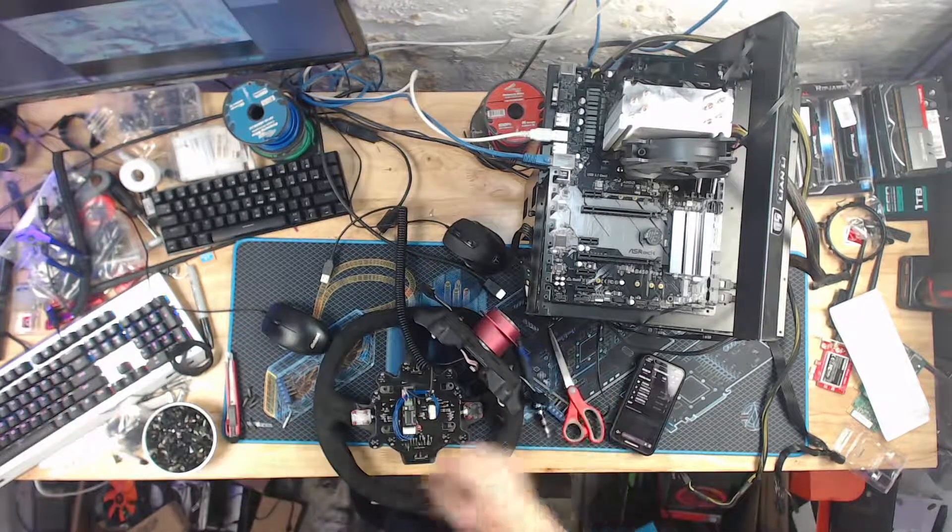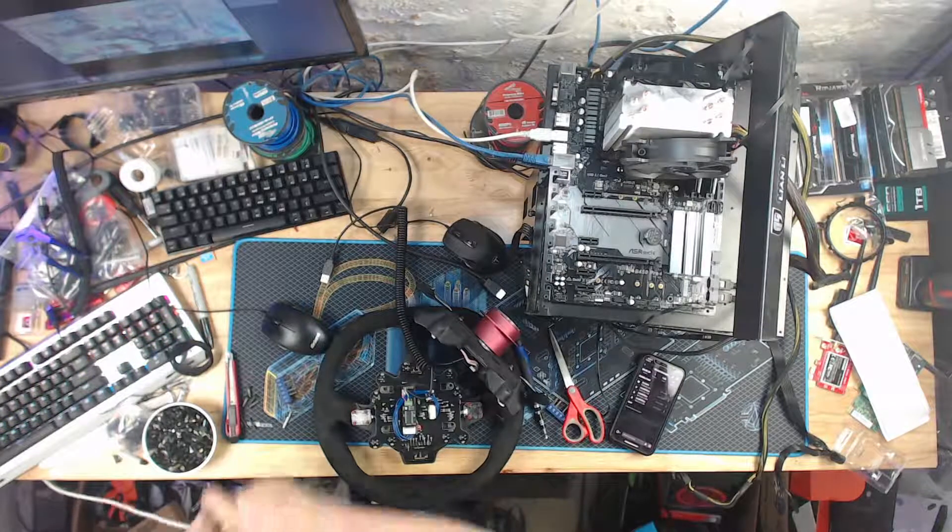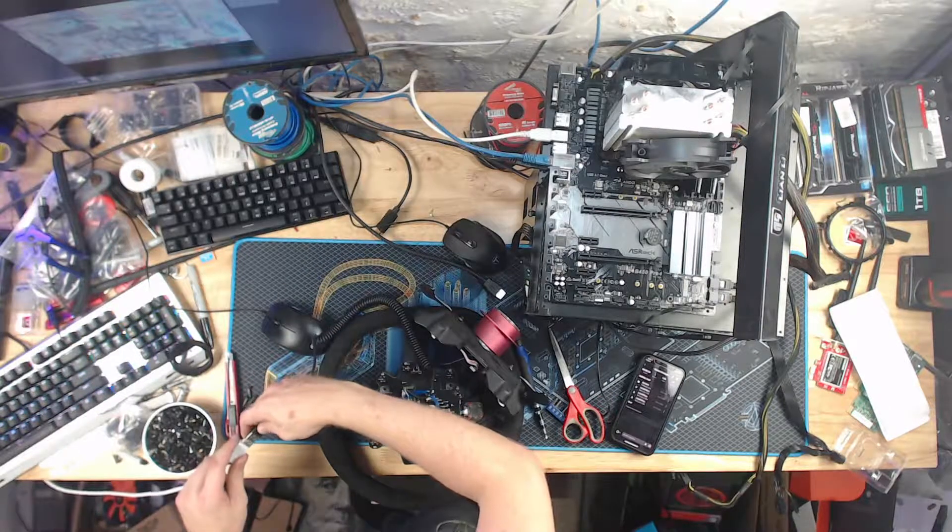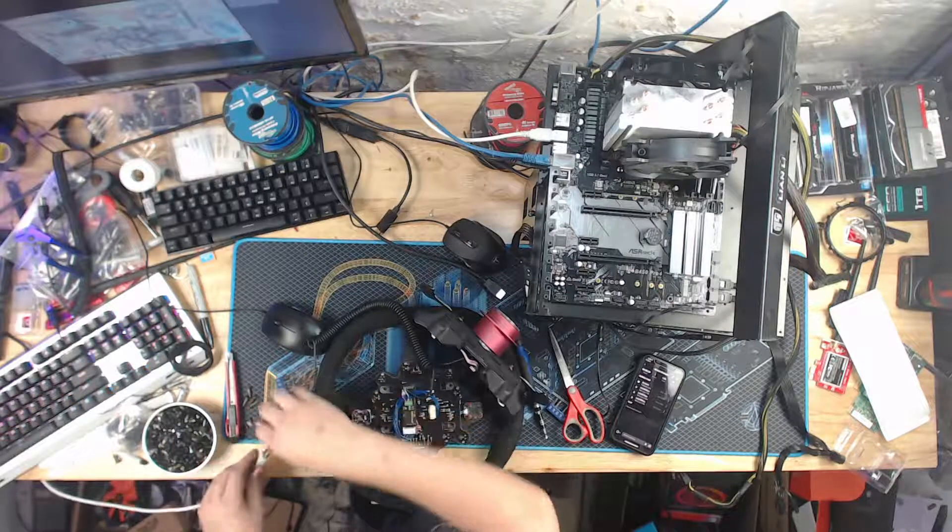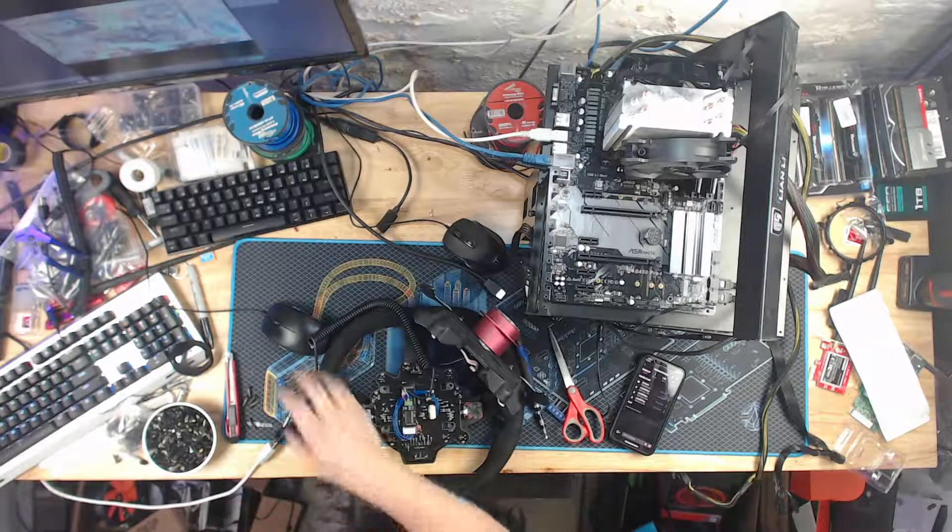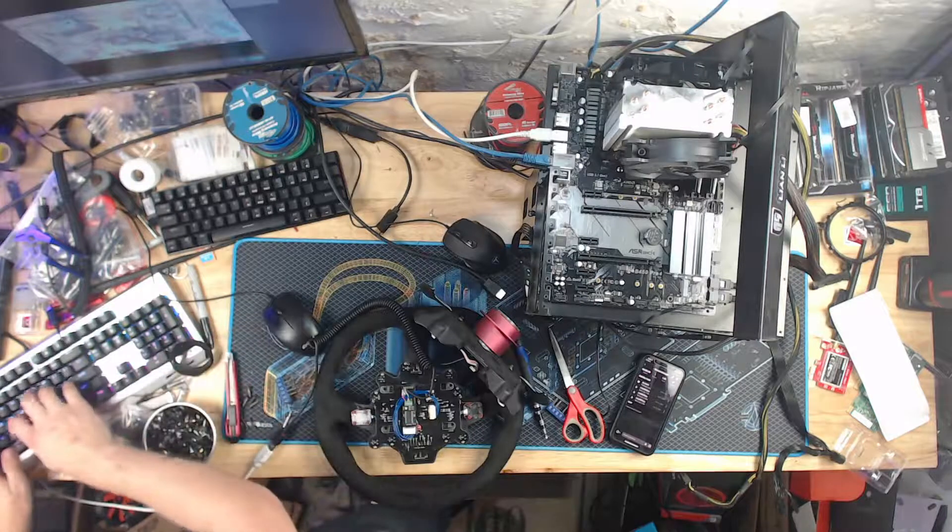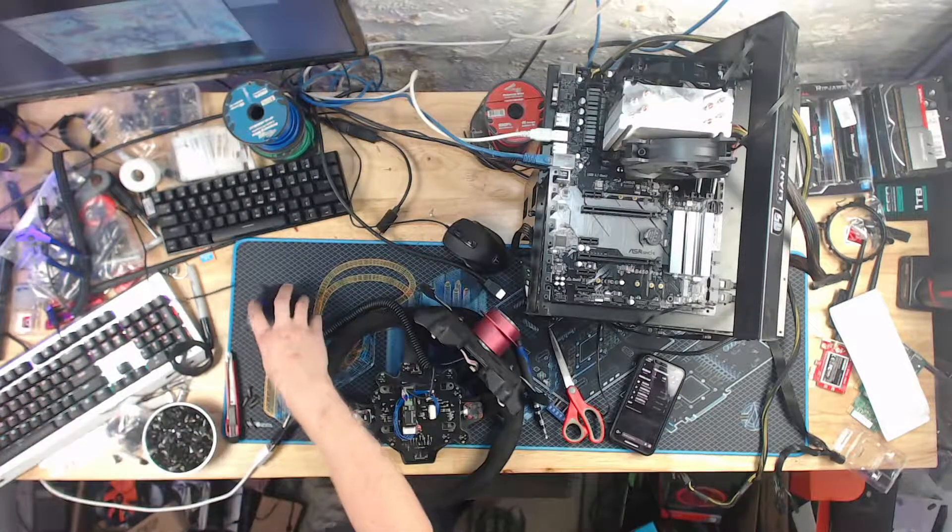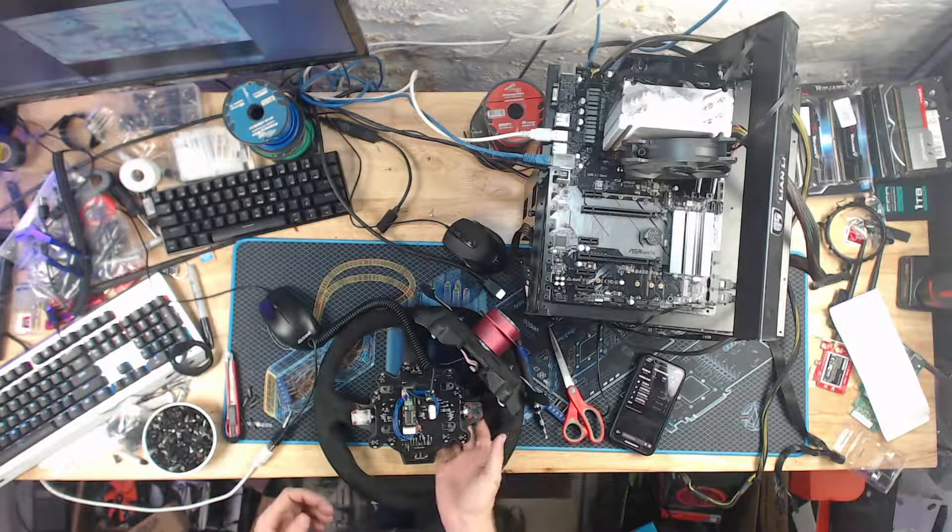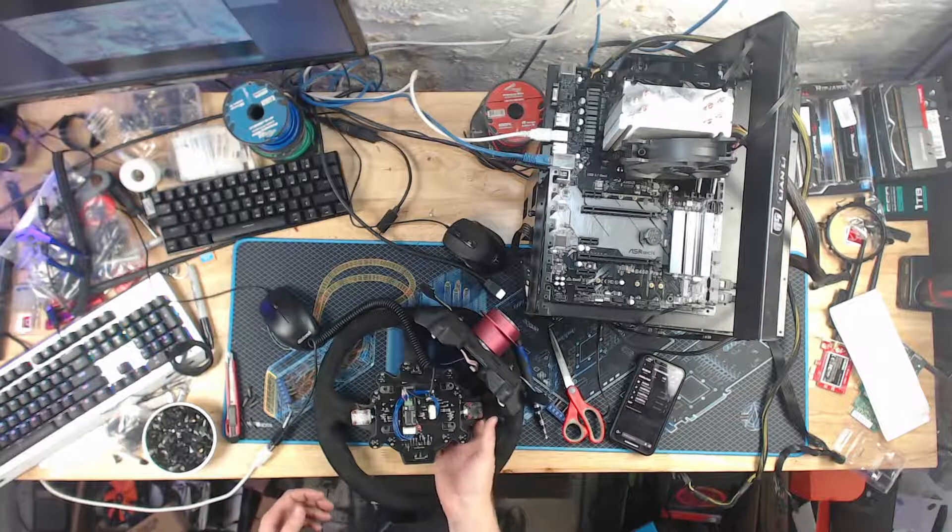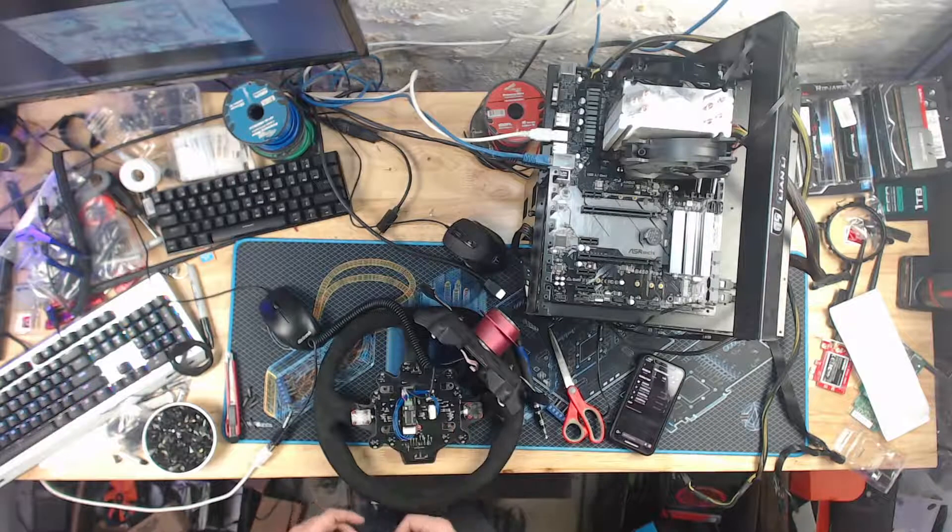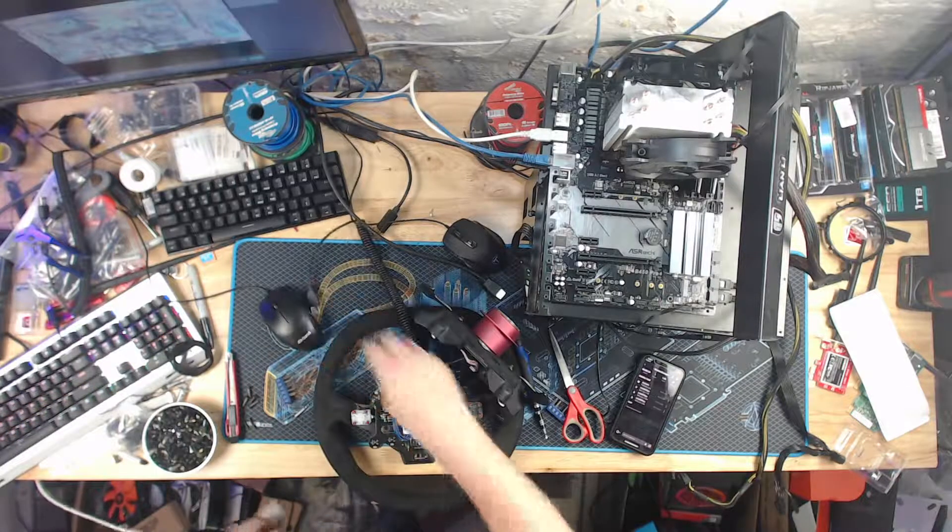And now before I go too crazy, plug it in and make sure it's registered. And for that, I use the Windows game controller. Yep. So it shows a formula wheel. Yep. Everything's perfect. So I'll disconnect that.